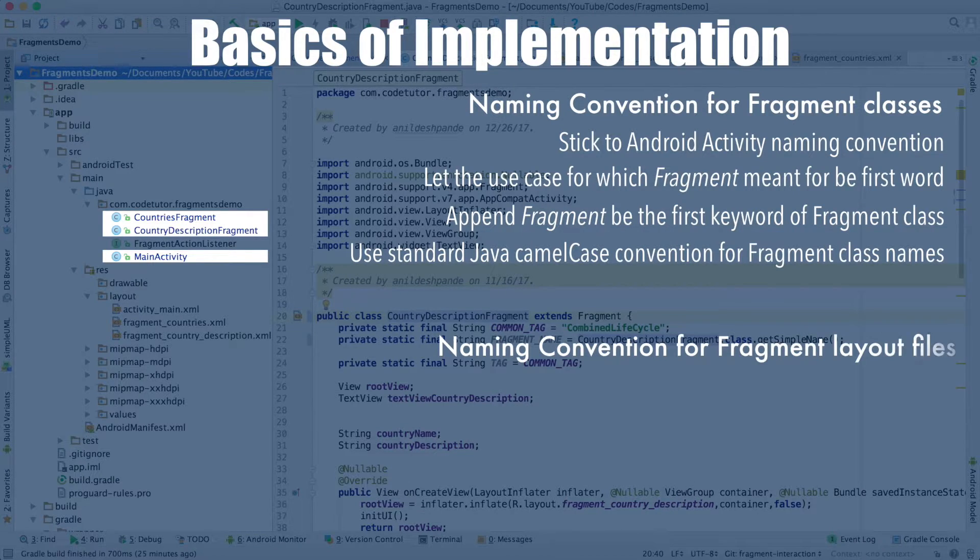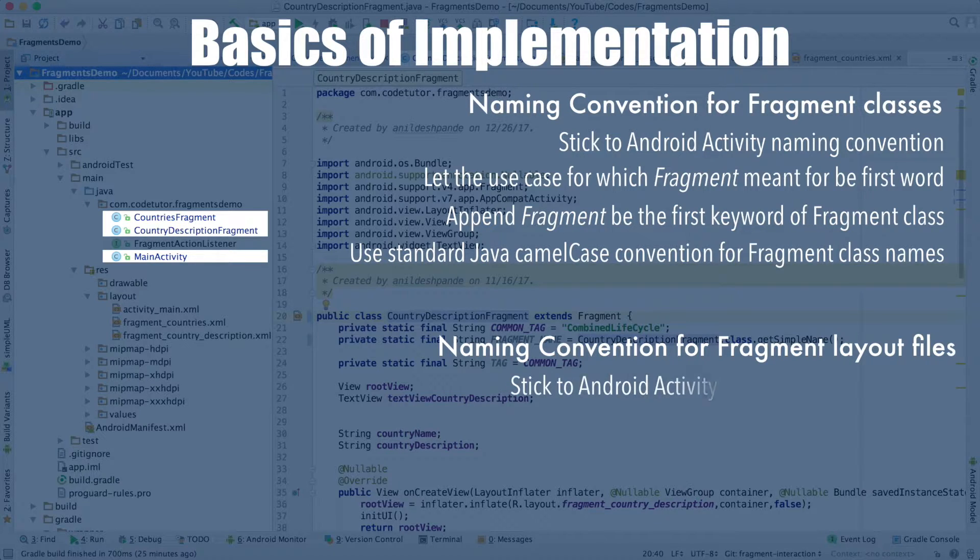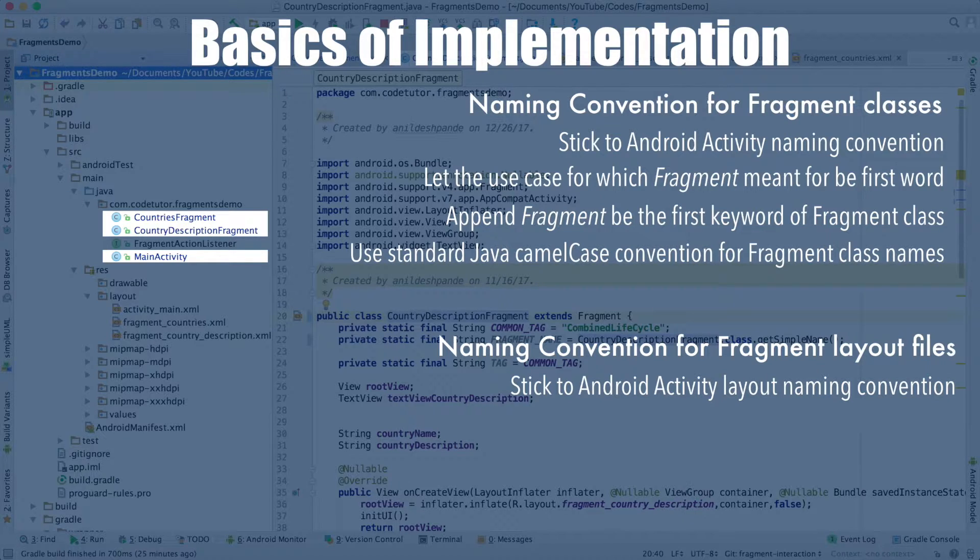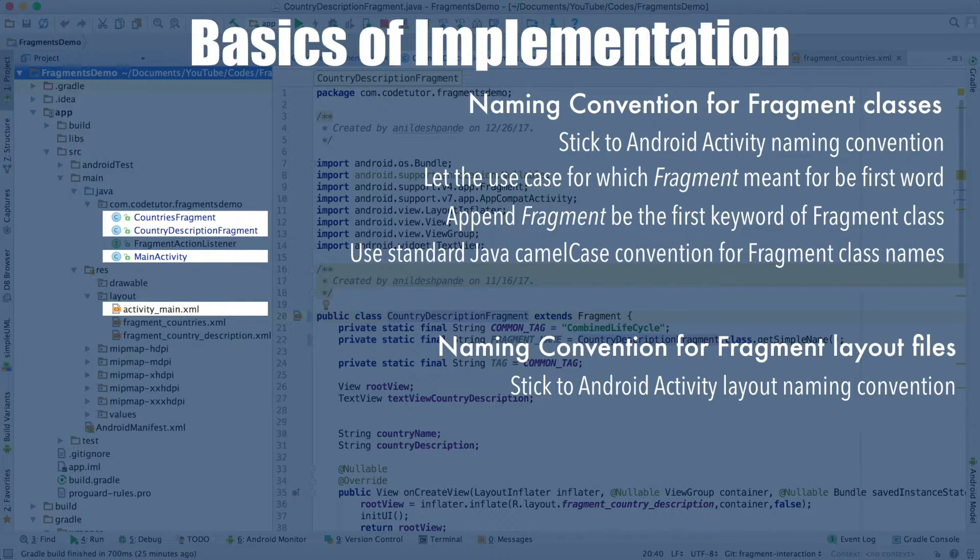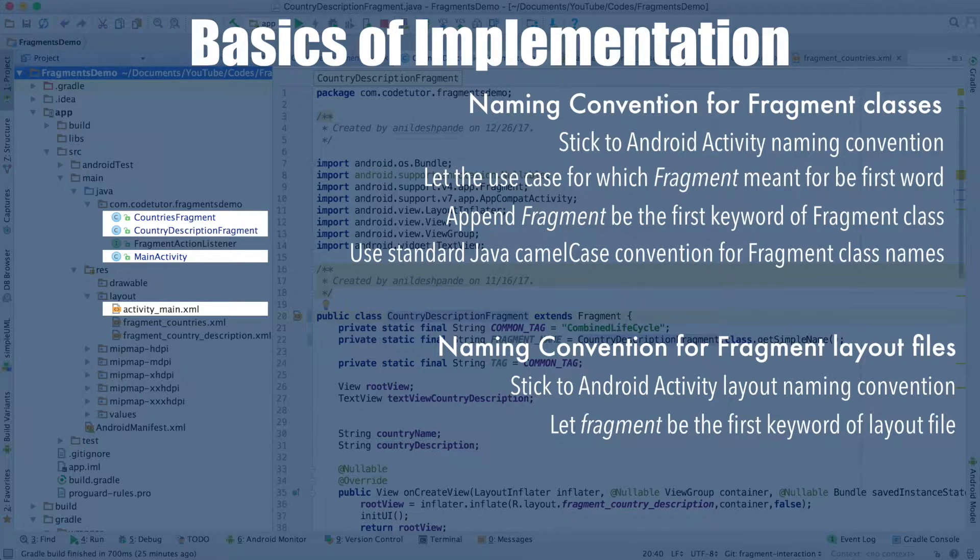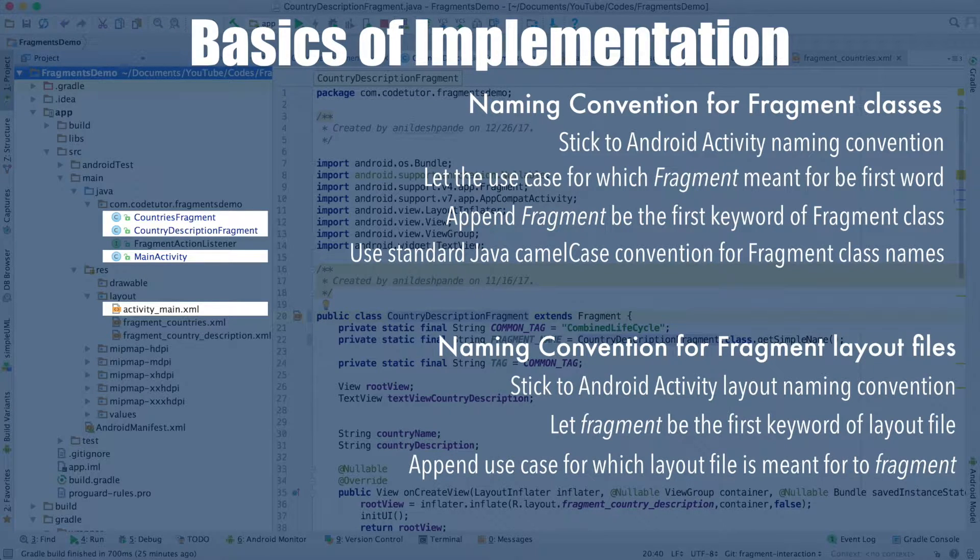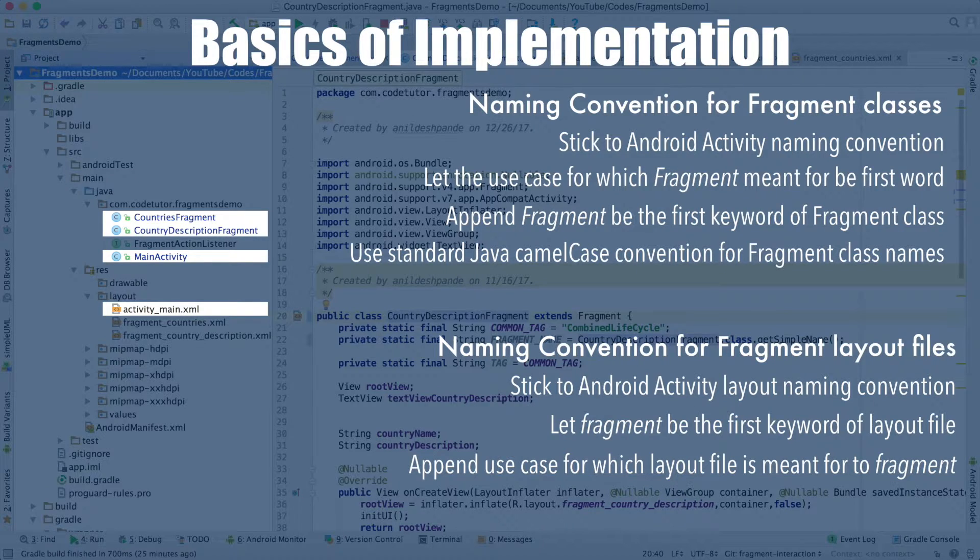When it comes to the convention of creating the layout files for the fragments, I suggest that you stick to the Android activity layout naming convention, which is typically activity_underscore followed by use case. Use fragment to be the first keyword of the layout file and then append the use case to that particular first fragment keyword.